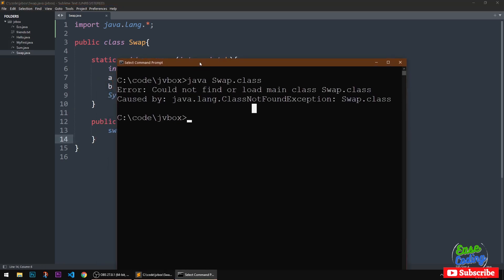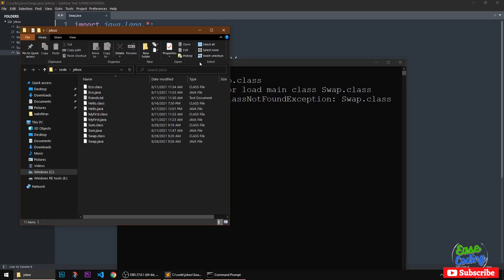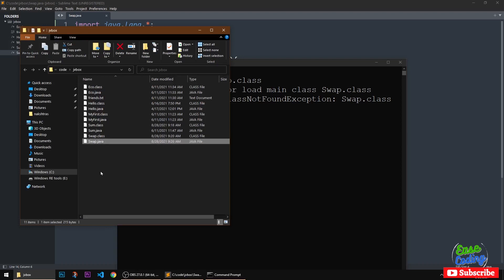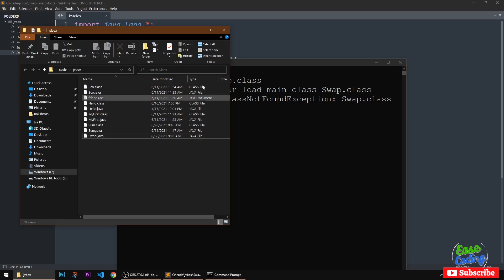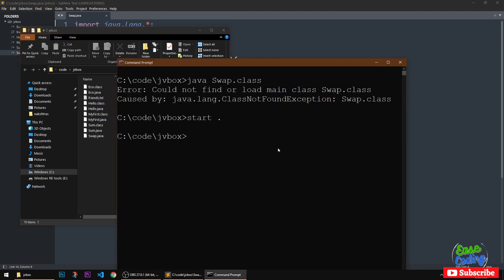What I've done is basically nothing. So let me go ahead and show you. There is a swap class, there is a Swap.java file. I'm going to remove this swap.class again and compile it.